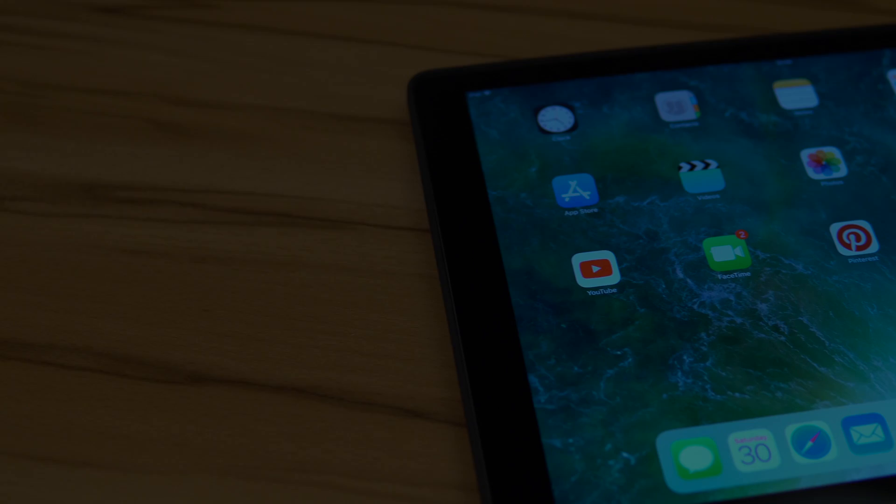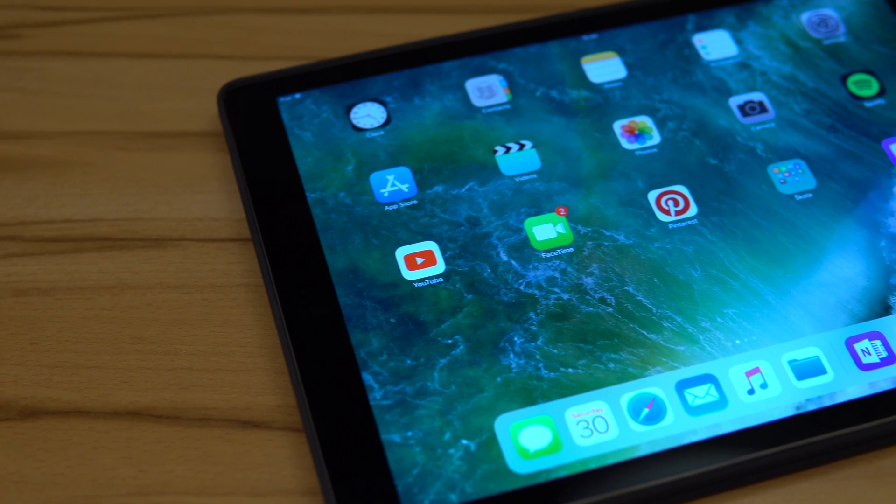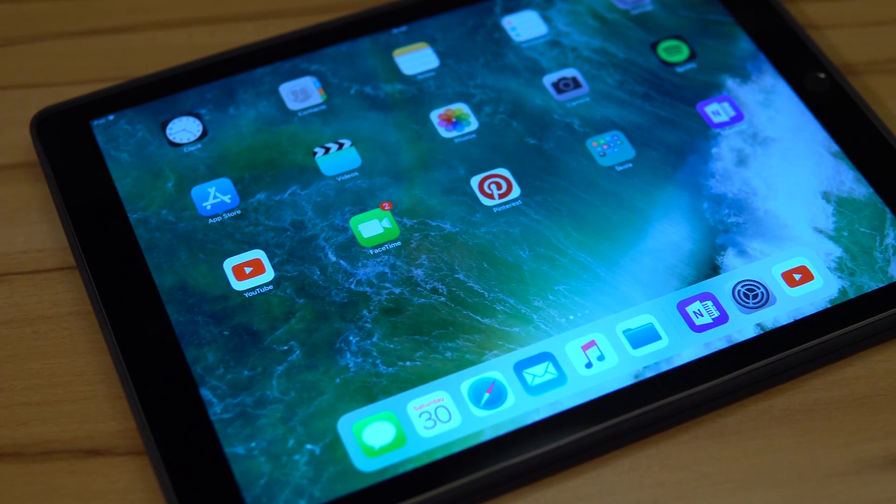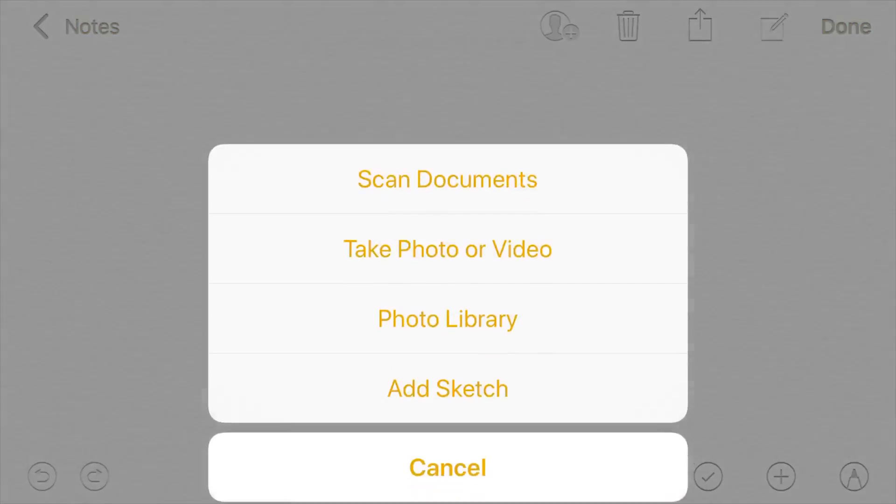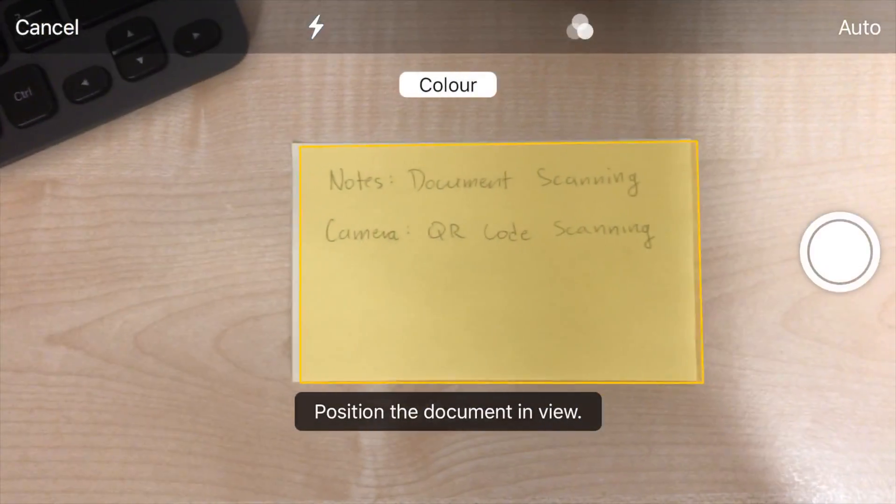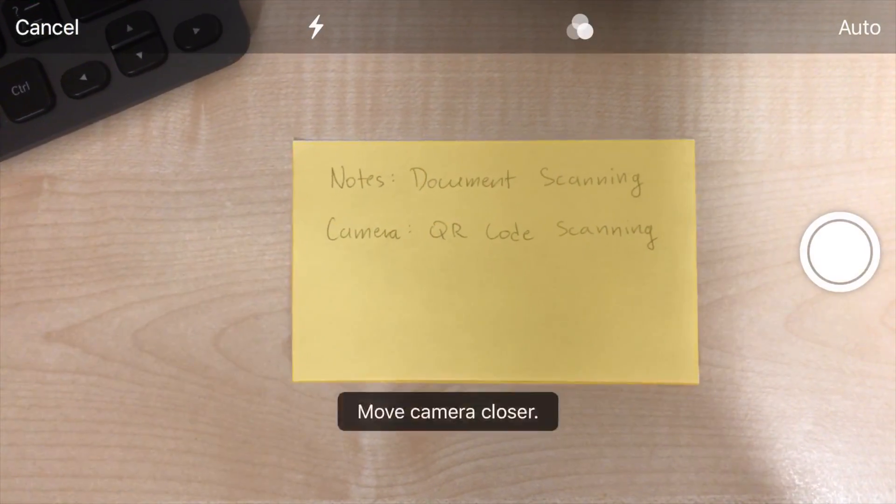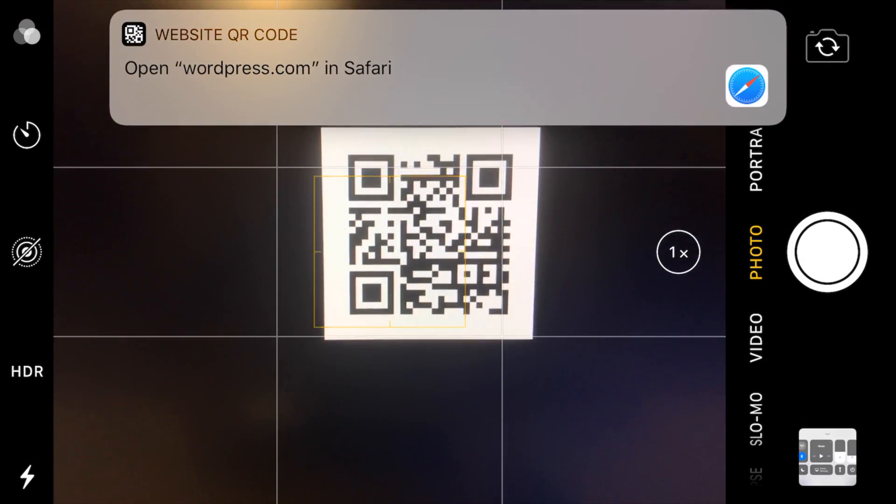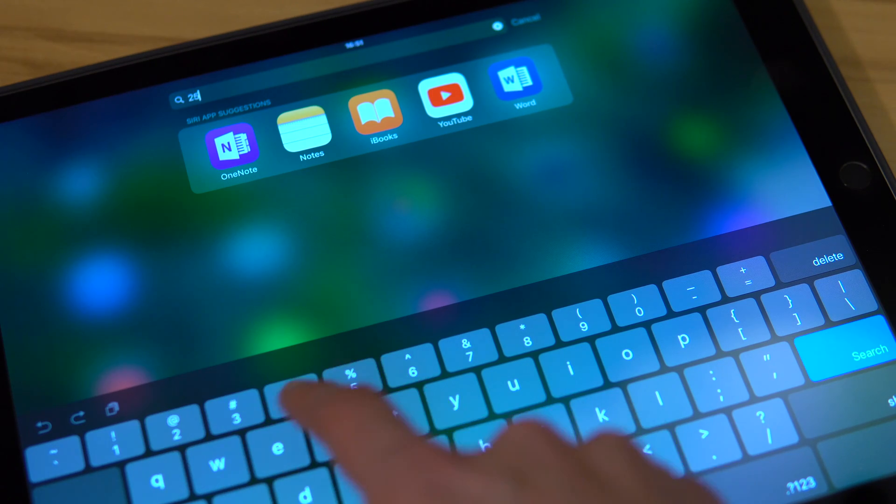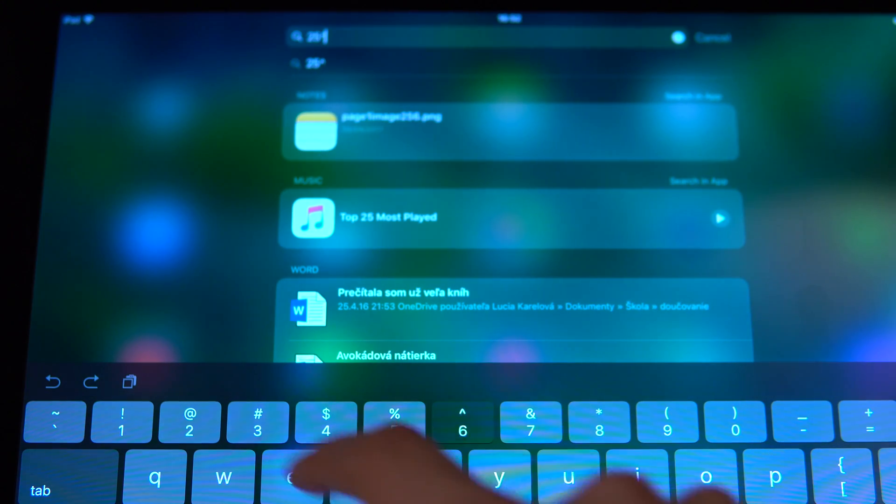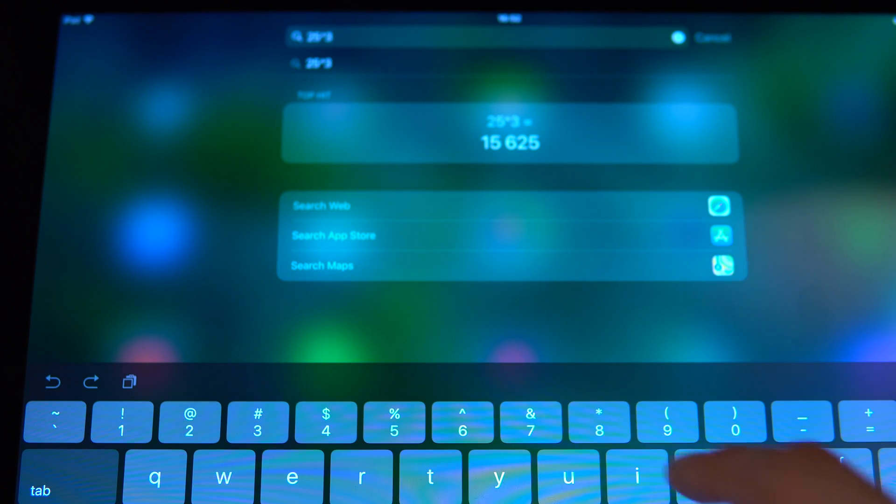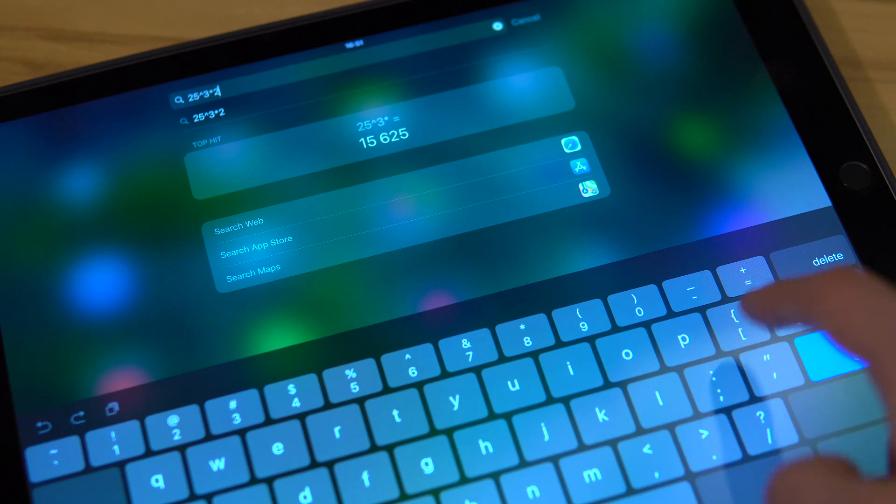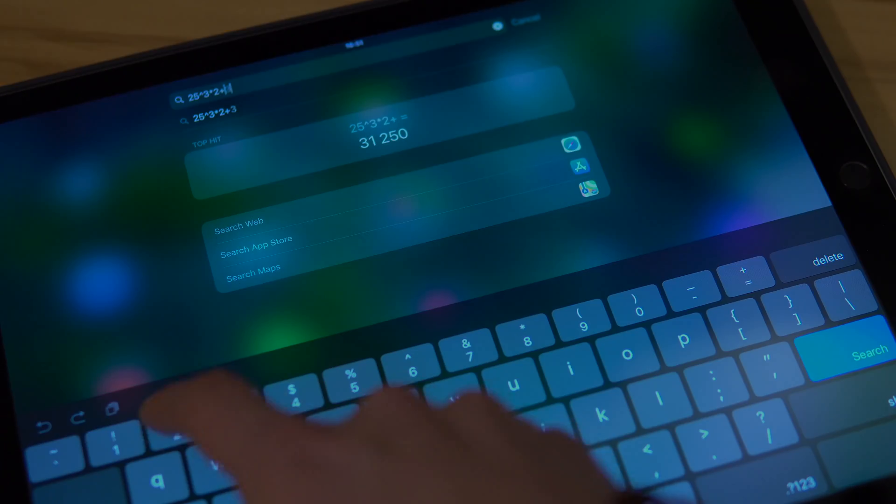Of course, if I wanted to cover everything new, this video would be more than a couple of minutes long. But just to briefly mention some other noteworthy improvements. Scanning documents is now natively built into the Notes app, QR codes can be read using the stock camera app, and the new keyboard makes it faster to access commonly used special characters by swiping down on given keys. Again, like Microsoft touch keyboards since the Windows 8 days.